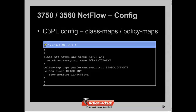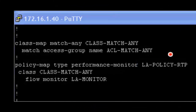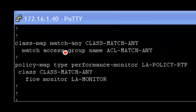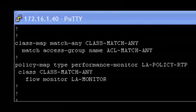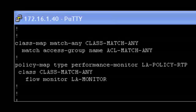The C3PL config is more flexible but more complicated. You define class maps and policy maps to classify the traffic you're interested in. We have an ACL here that matches anything, which is put into the policy map matching on class match-any. Importantly, you can reuse existing policy maps and class maps — just change the policy map type to performance monitor. LiveAction also has an ACL editor and class map editor to help build those up.